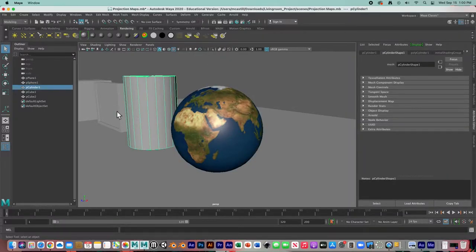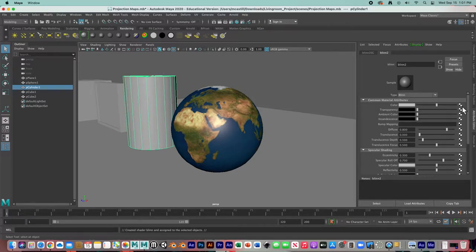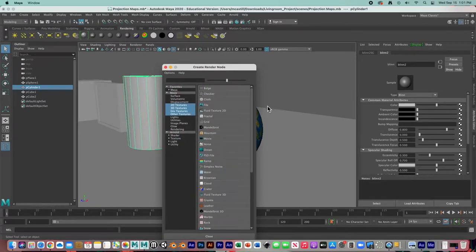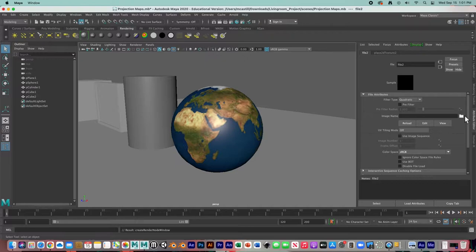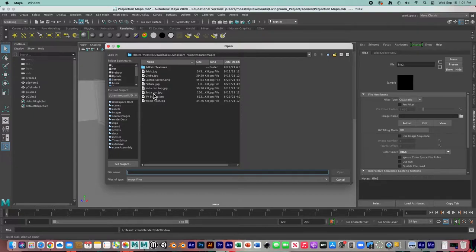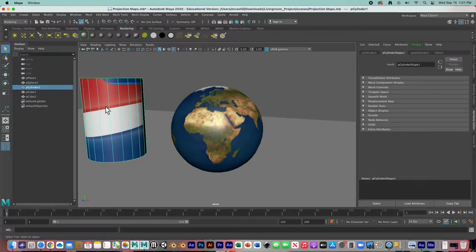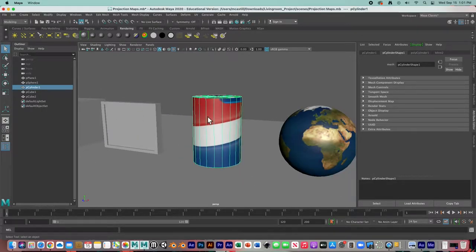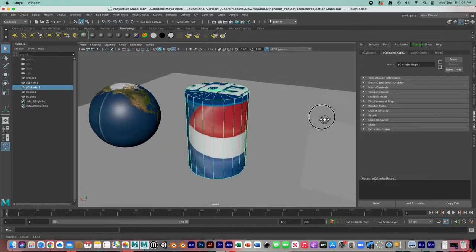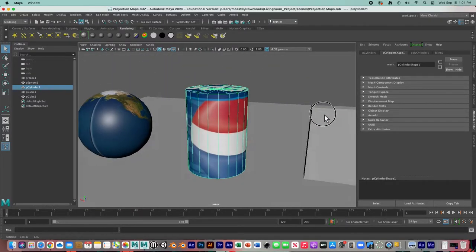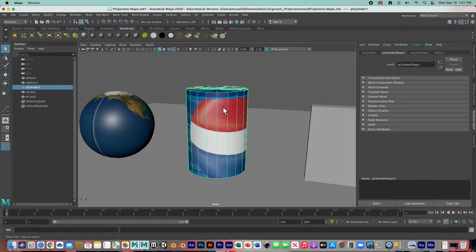The next one — we're going to project a cylindrical map on the cylinder. Before we do, let's create a new material and replace the color with an image. Click on the checkerboard icon, go to File, click the folder icon, and replace it with this soda can texture. You can see that it placed it, but it's all distorted.